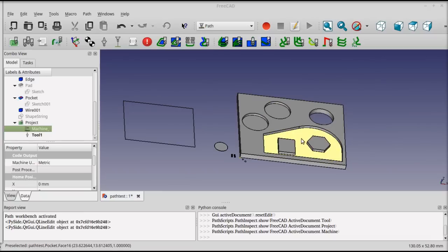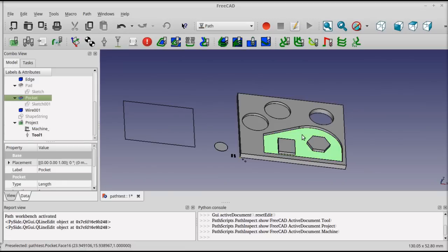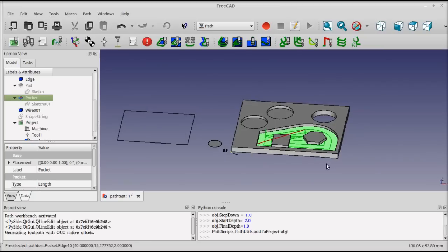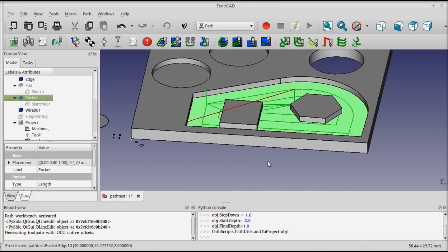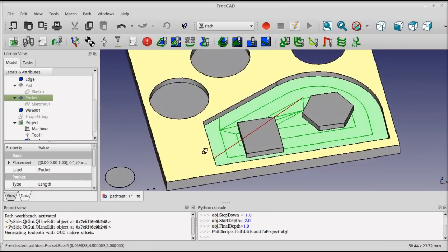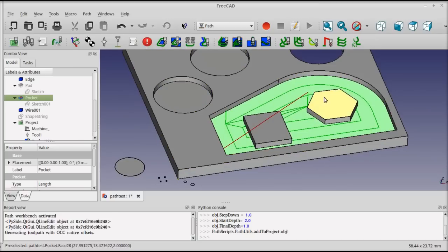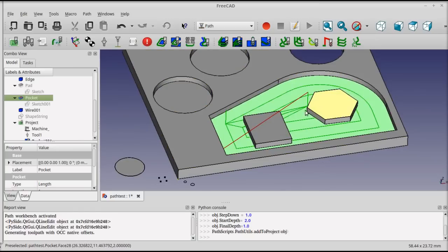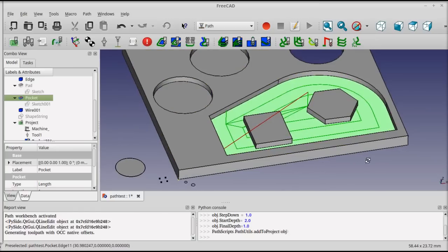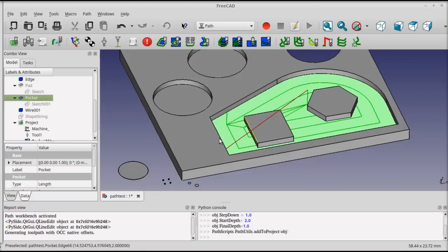So for instance, to do a pocket operation in this lowered part, I select the bottom face, and then the pocket operation. You can see that the PATH has been generated and the back plot displayed. The red moves are a rapid move, and the green moves are feed moves at depth.